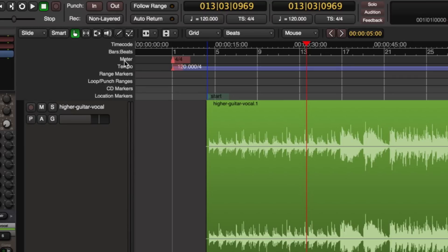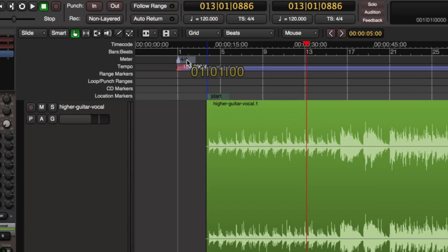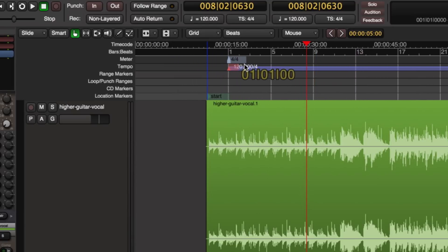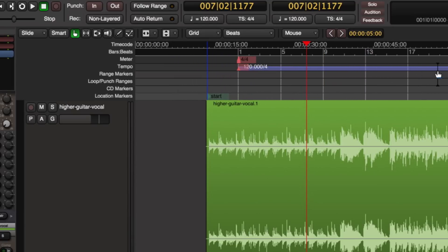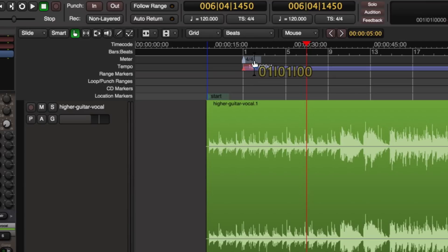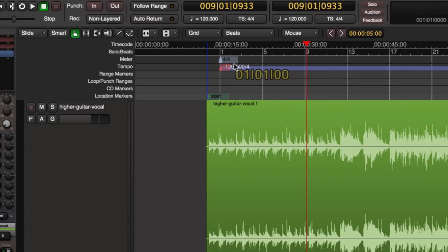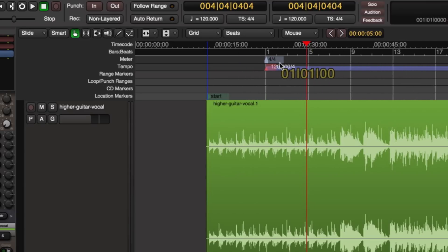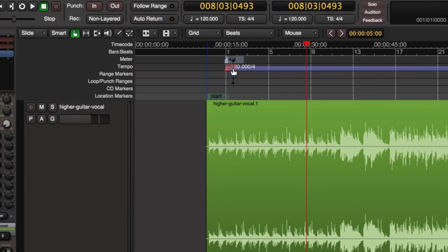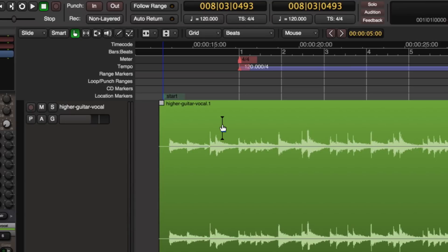And I'm going to grab the first meter marker. So in this case it's set to 4-4 time. And when I move that, you'll see that I'm moving the entire timeline. All the measure markers and the first tempo marker with it. So this first tempo marker is set to 120 BPM. So I can move that wherever I like. And I'm going to zoom in a bit on my performance here.